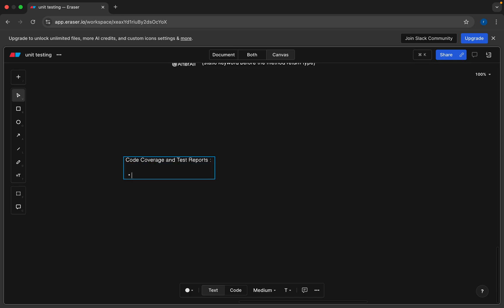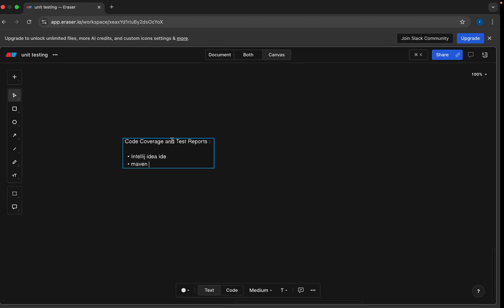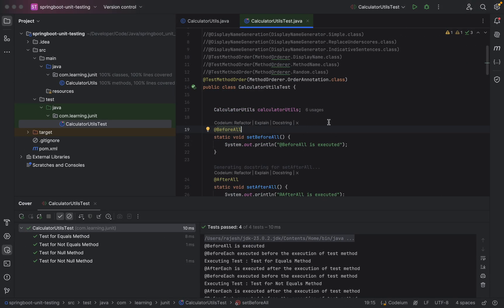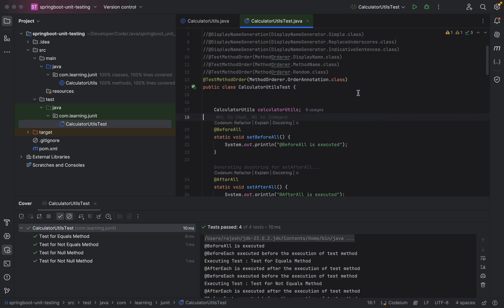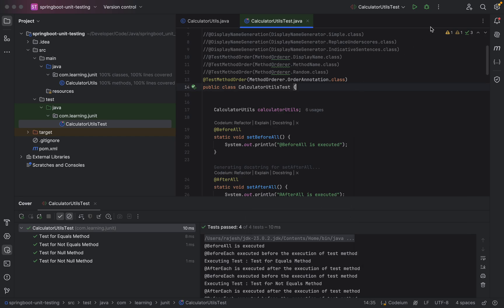If you don't have IntelliJ, I will show one more option with Maven command line. We will go for the first option. Open your IntelliJ IDEA. In the class where we have created all the tests, just right-click on it, go to more, and run calculate test with coverage.